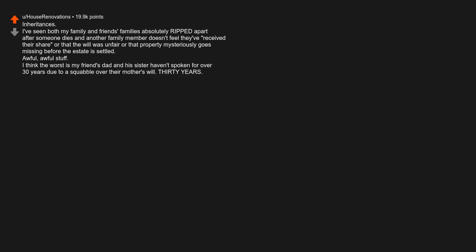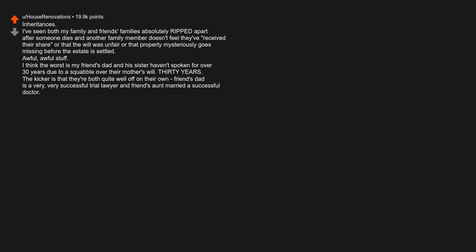I think the worst is my friend's dad and his sister haven't spoken for over 30 years due to a squabble over their mother's will. 30 years. The kicker is that they're both quite well off on their own.